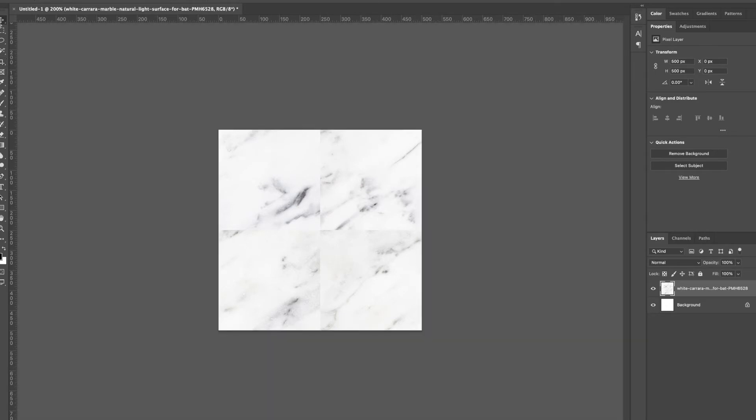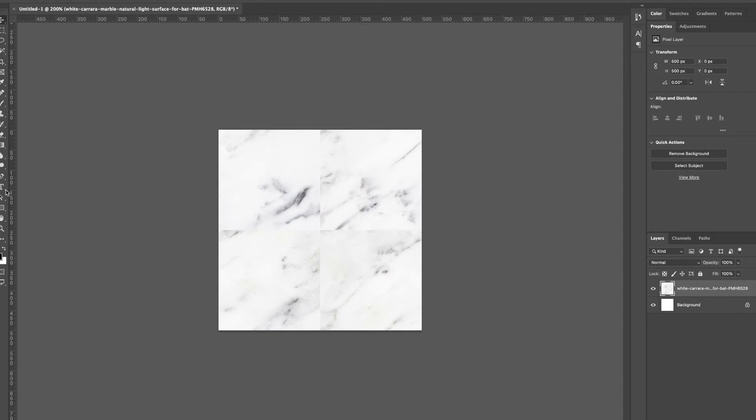Now what you see here is we've got our image offset and you can see these hard edges. What we're gonna do is we're gonna clone them off, and then we're gonna flip it back, and then we should have a seamless pattern.